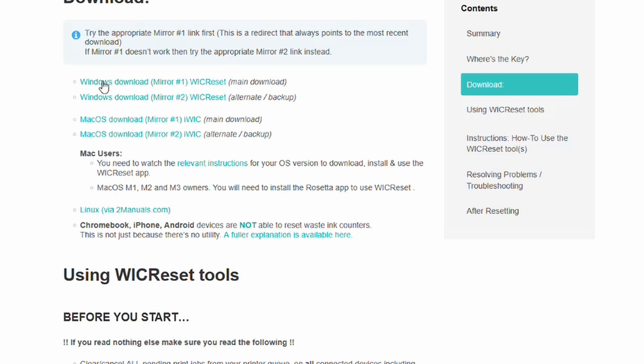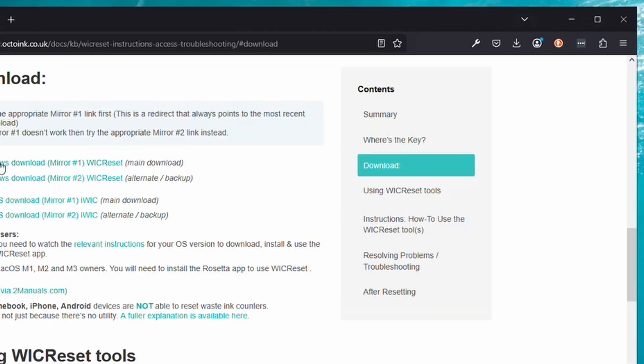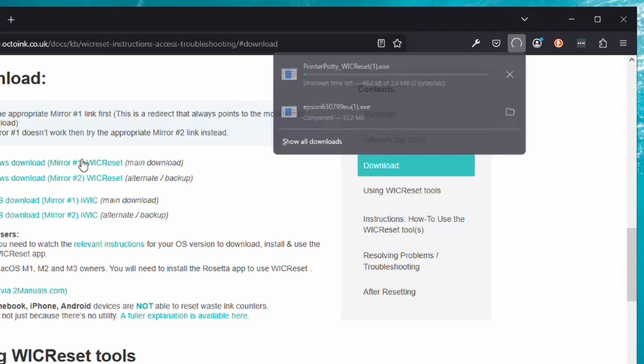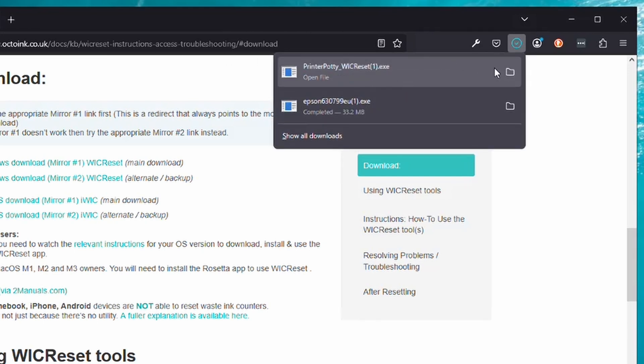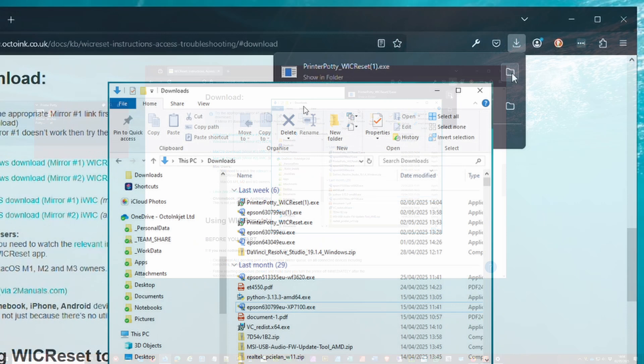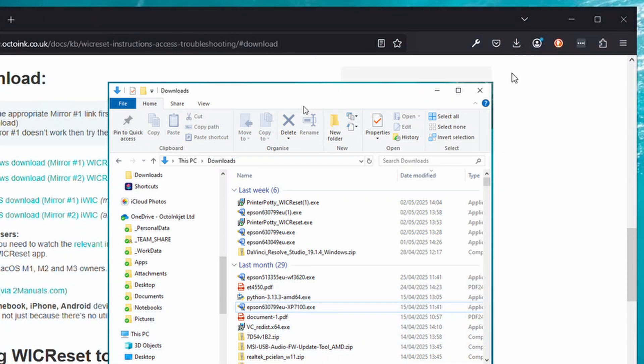If this one doesn't work, you can always try Mirror 2. We're going to click on Mirror 1 because we're on a Windows system and it will then download our file. You can then click on Open File or Show in Folder. Show in Folder shows you all of our downloads. In this instance I've got more than one copy, but you click on whichever one is most recent.